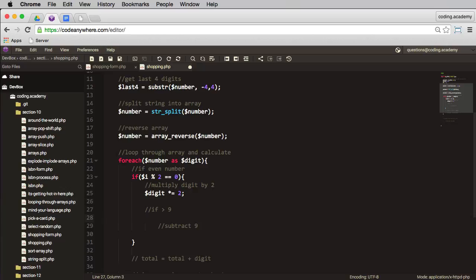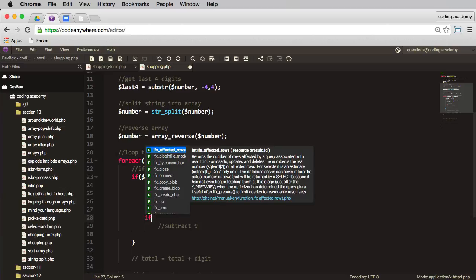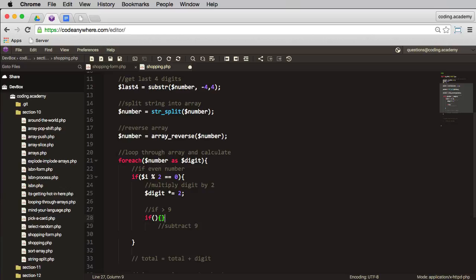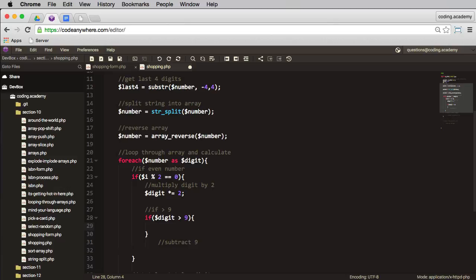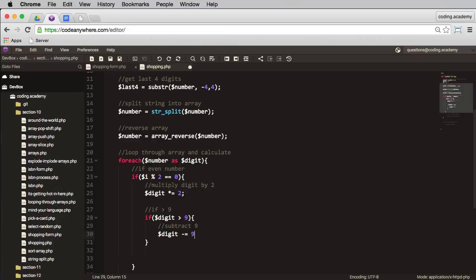Now when I've taken that digit and multiplied it by two, I need to check if the digit is greater than nine, and if it is, I need to subtract nine. Okay, so in here, if something is true, do something. Okay, so if the digit is greater than nine, then I need to subtract nine. So let's do that. I need to say digit minus equals nine.